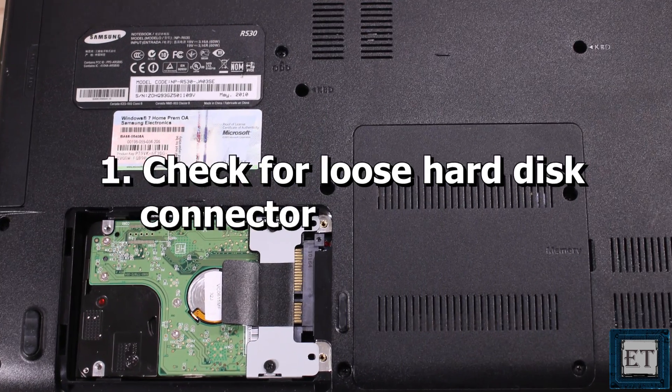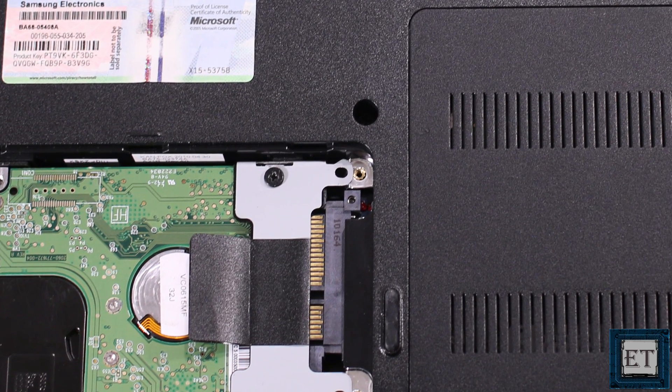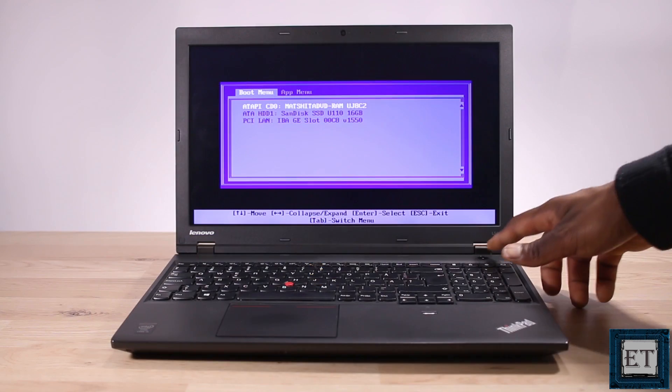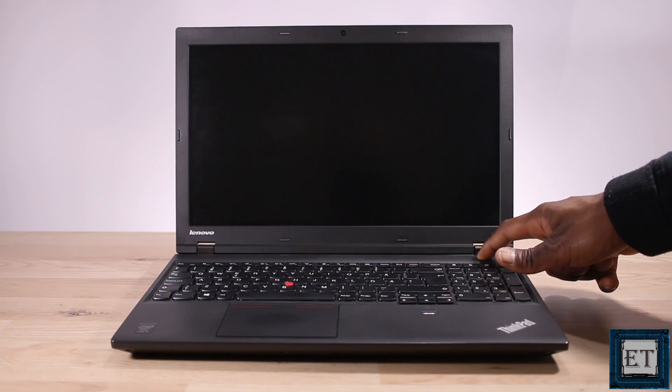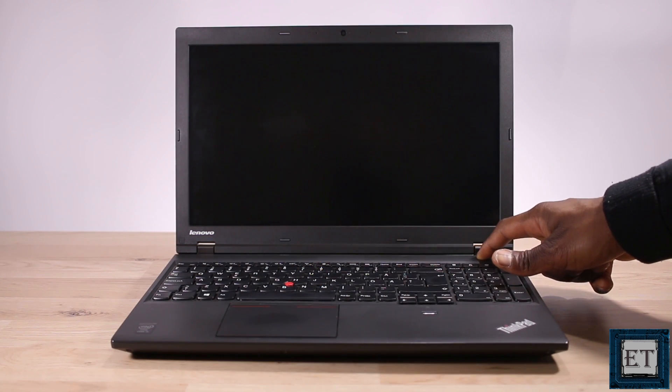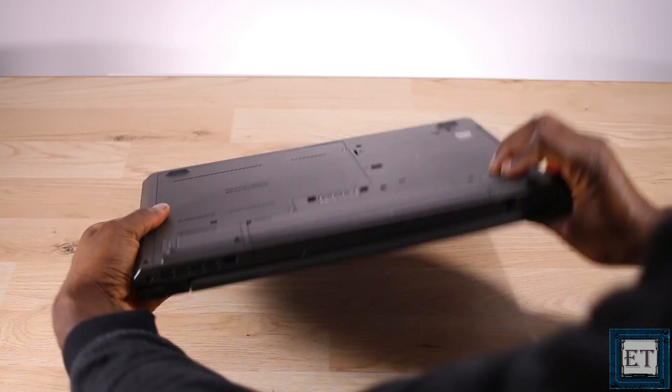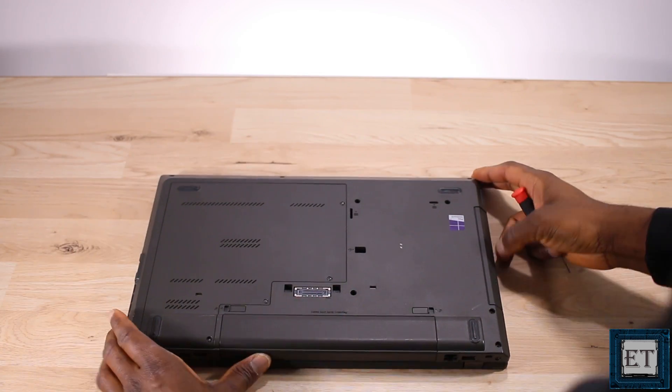The first thing you want to check when you encounter this problem is loose connections. Sometimes your laptop might experience some kind of shock or vibration that could cause your hard disk to come loose from the connector. In that case the problem is completely physical and all you need to do is locate your hard disk bay, open it up and reattach the disk firmly to the connector.